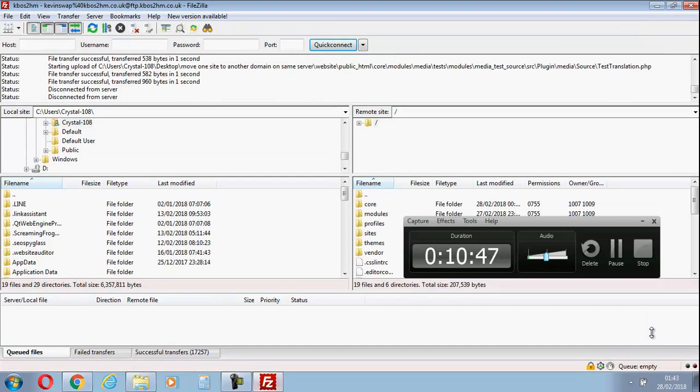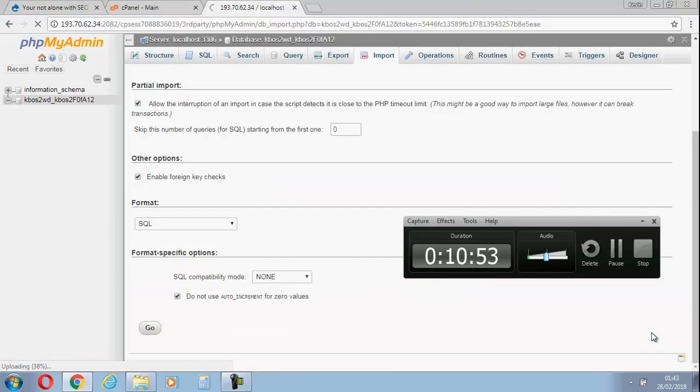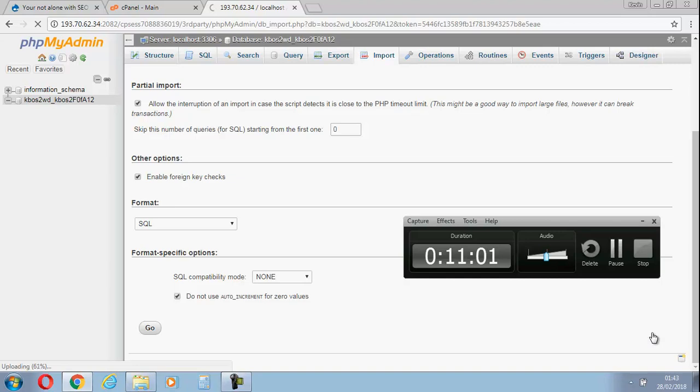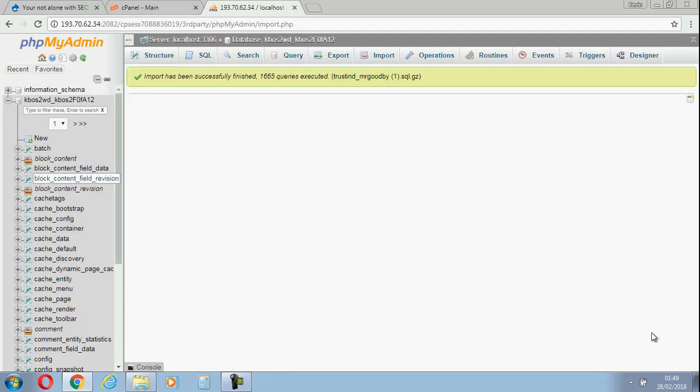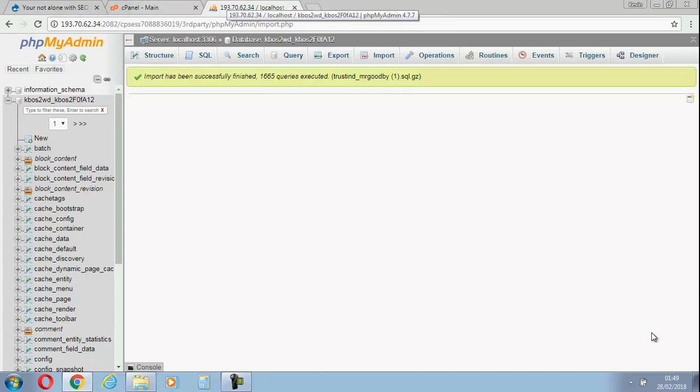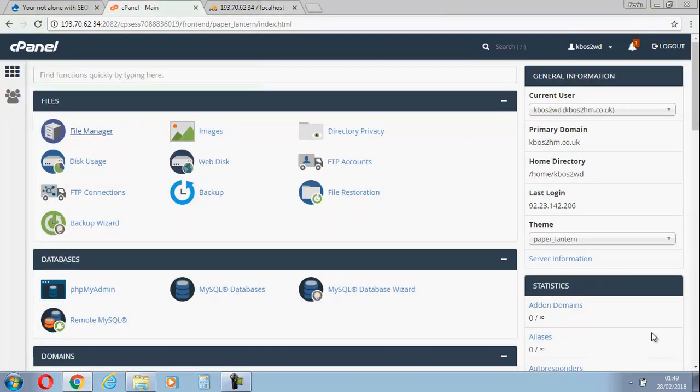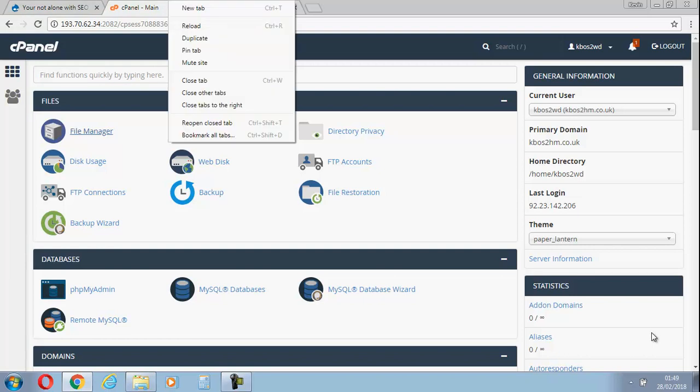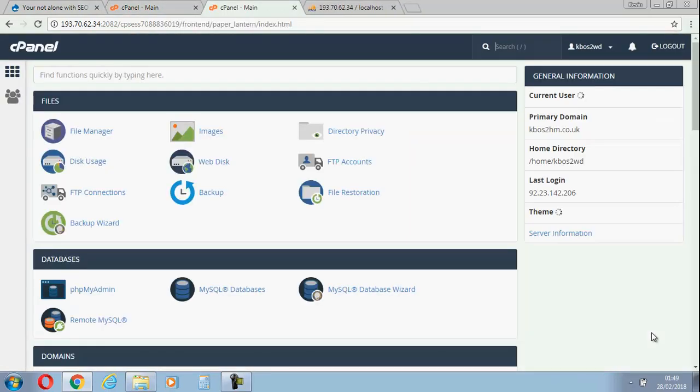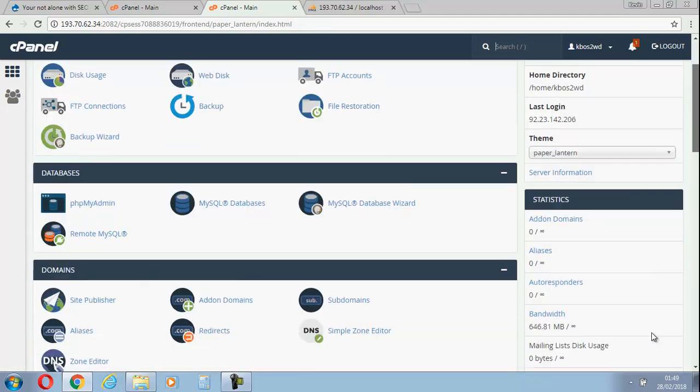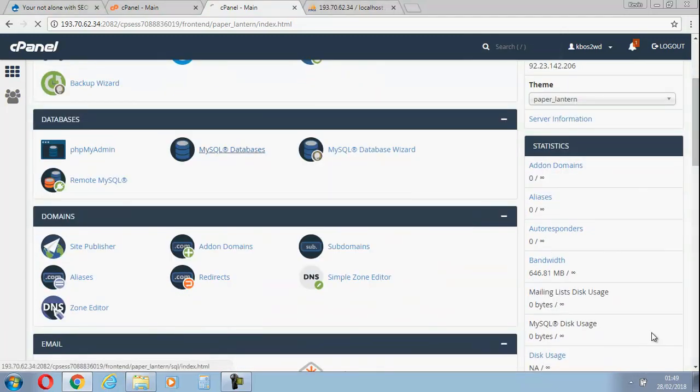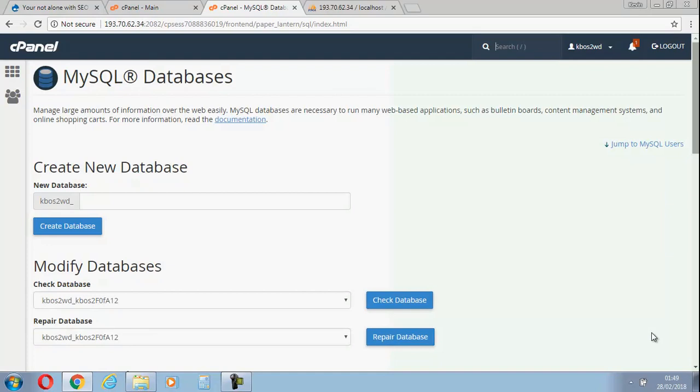While it's uploading, we're just going to cancel that and shut that down because we don't need that now. I'll quickly pause the video while this goes up because it may take a little while. As you can see with phpMyAdmin, the database is now uploaded. That's great. There's one or two things left to do. Let's leave that there for the time being. I'm going to duplicate this. There we go.